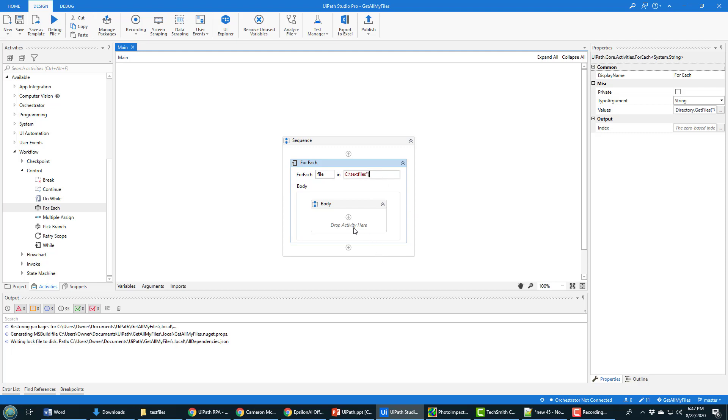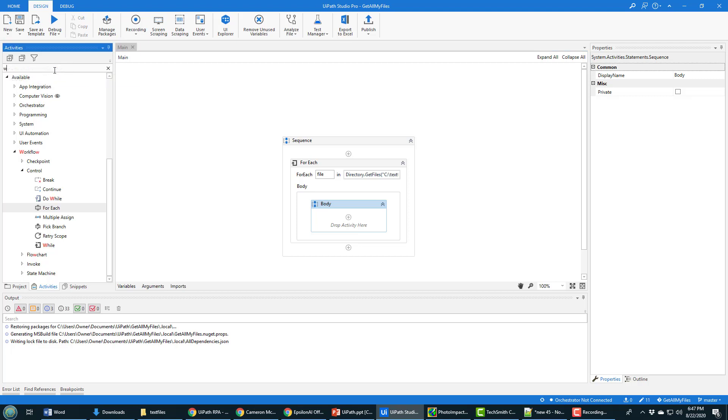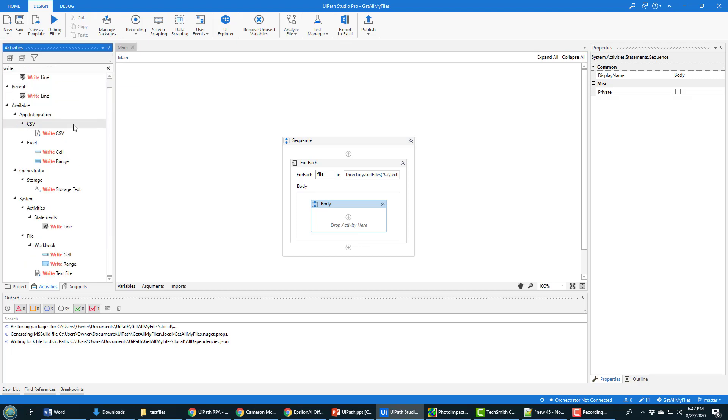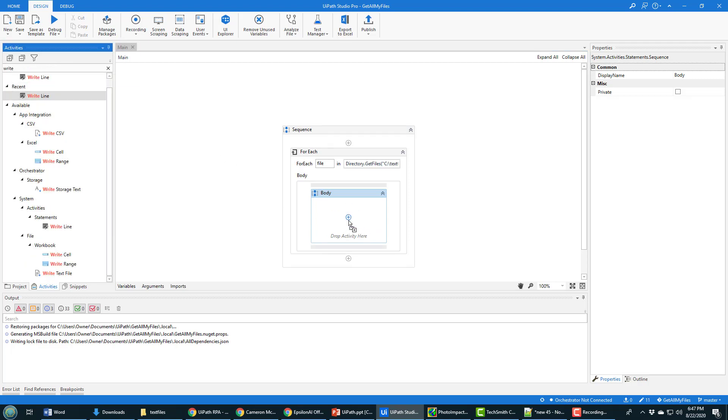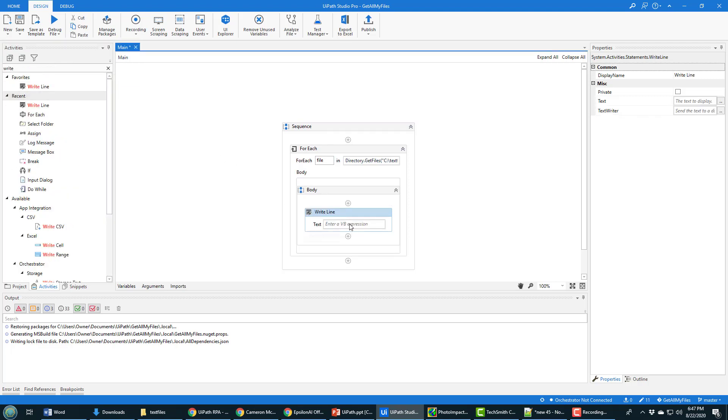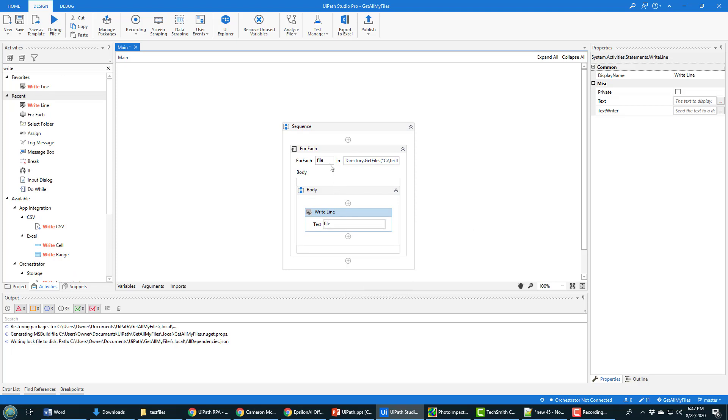And so now I've got every file inside of this directory, C text files, I'm just going to write out the name of the file. And there's a write activity. And there's write line, you can add that in there. And that file variable just represents the name of the file.